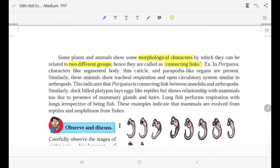Some plants and animals show morphological characters — that is, external appearance — by which they can be related to two different groups, and are hence known as the connecting link. For example, in peripatus, characters like segmented body, thin cuticles, and parapodium-like organs are present.